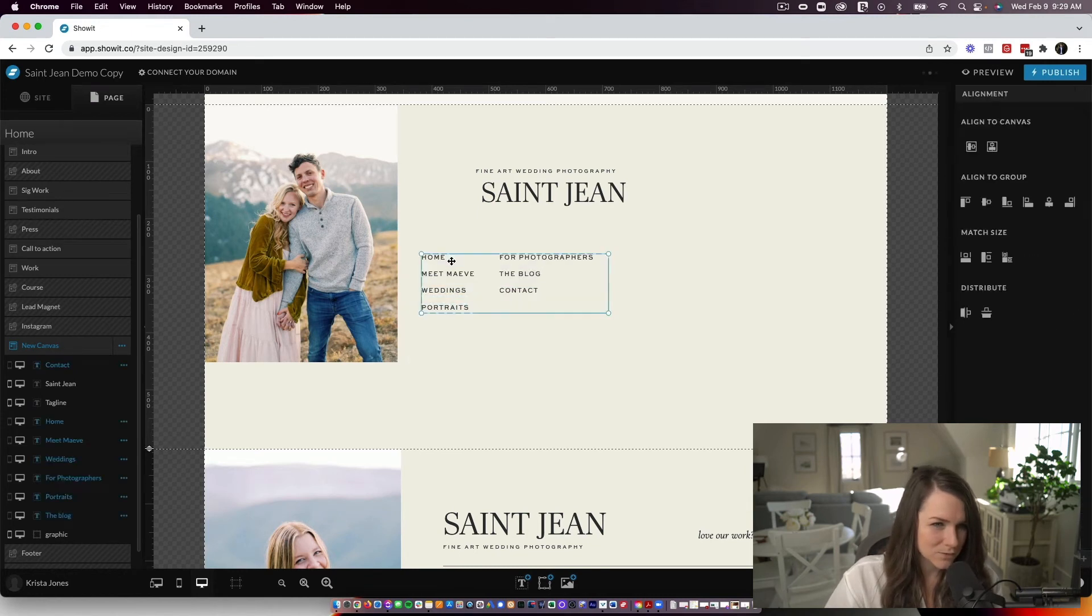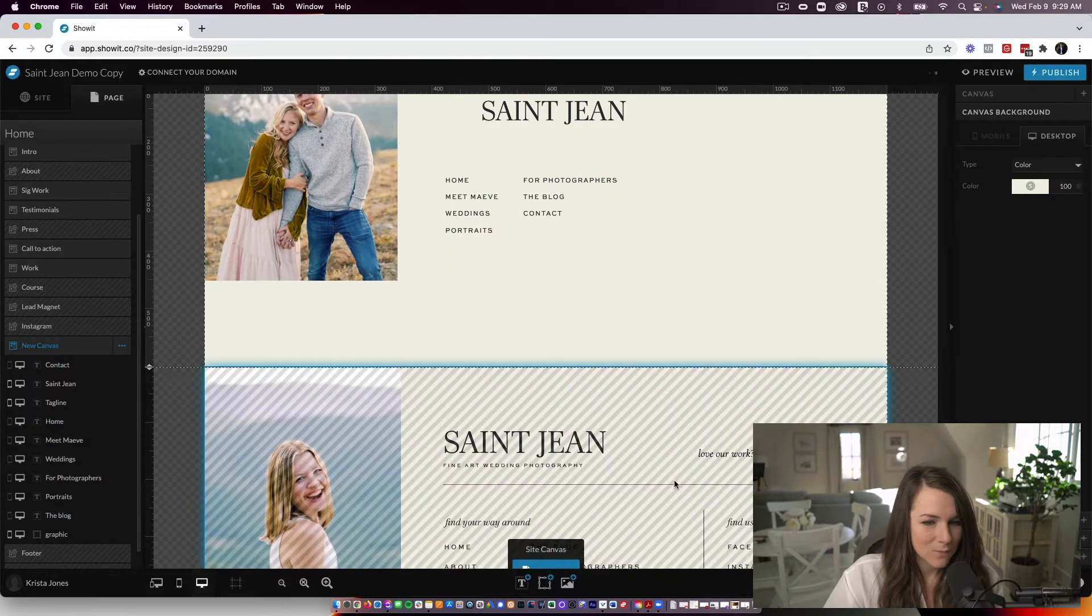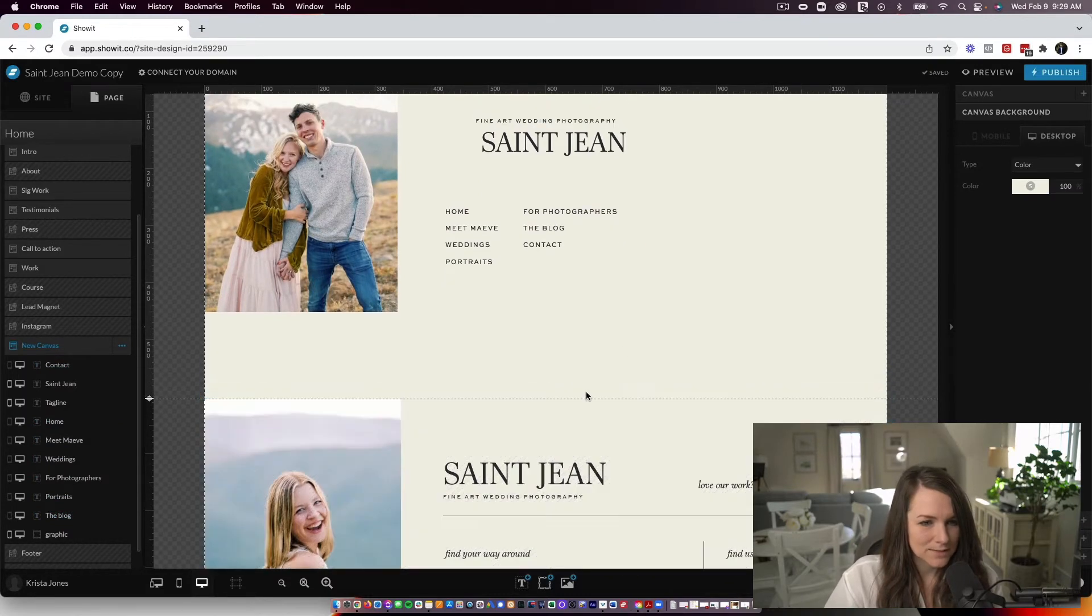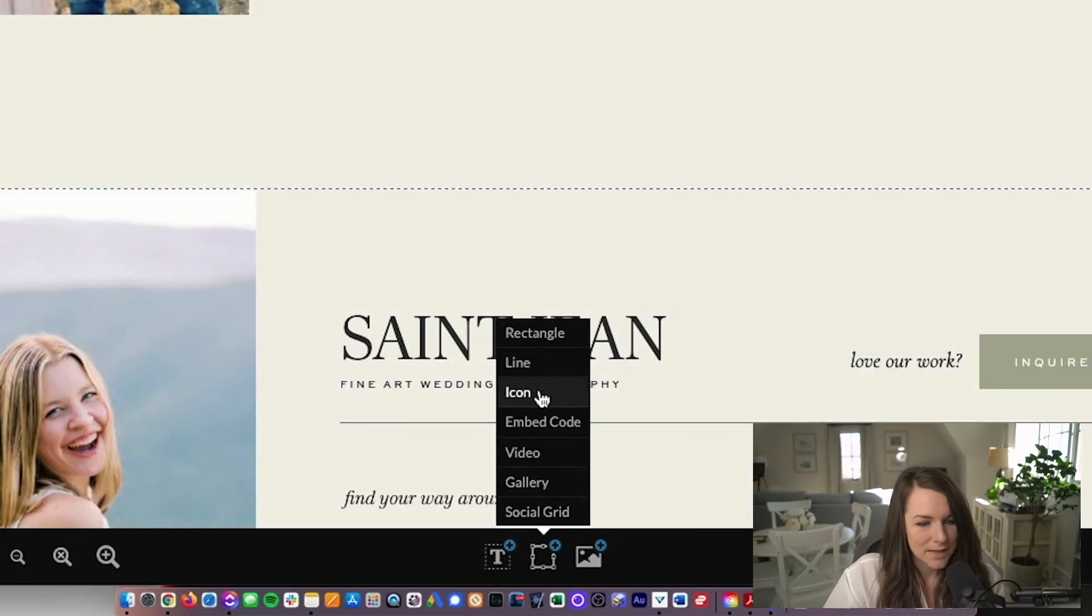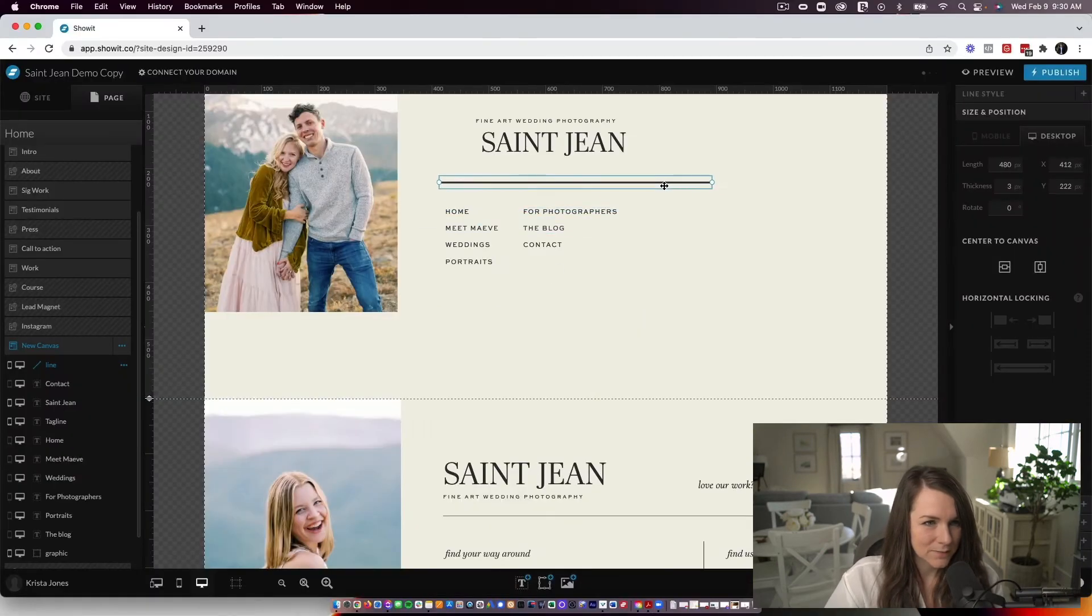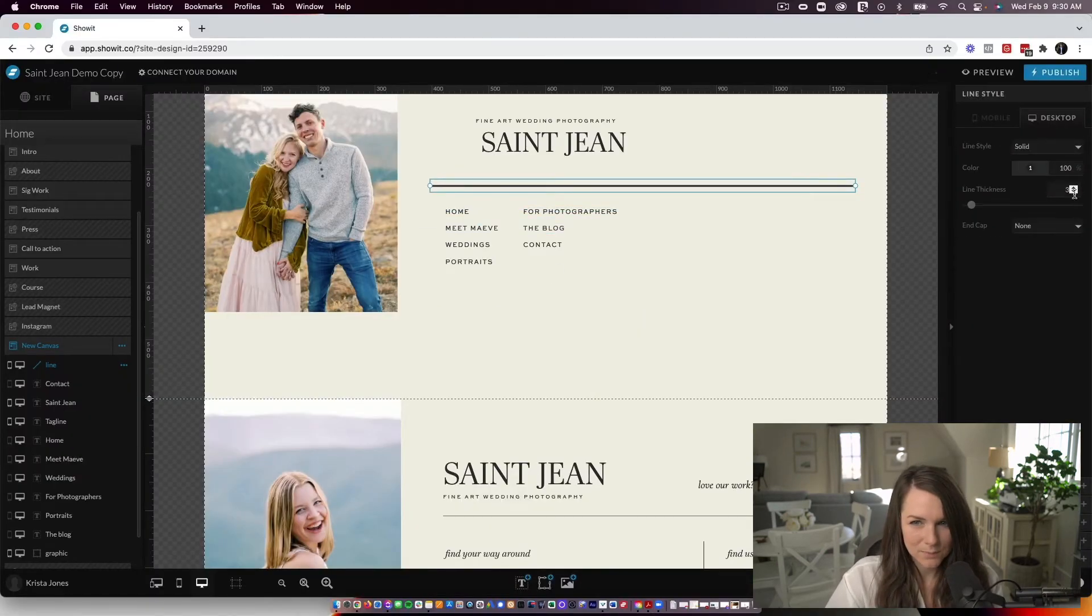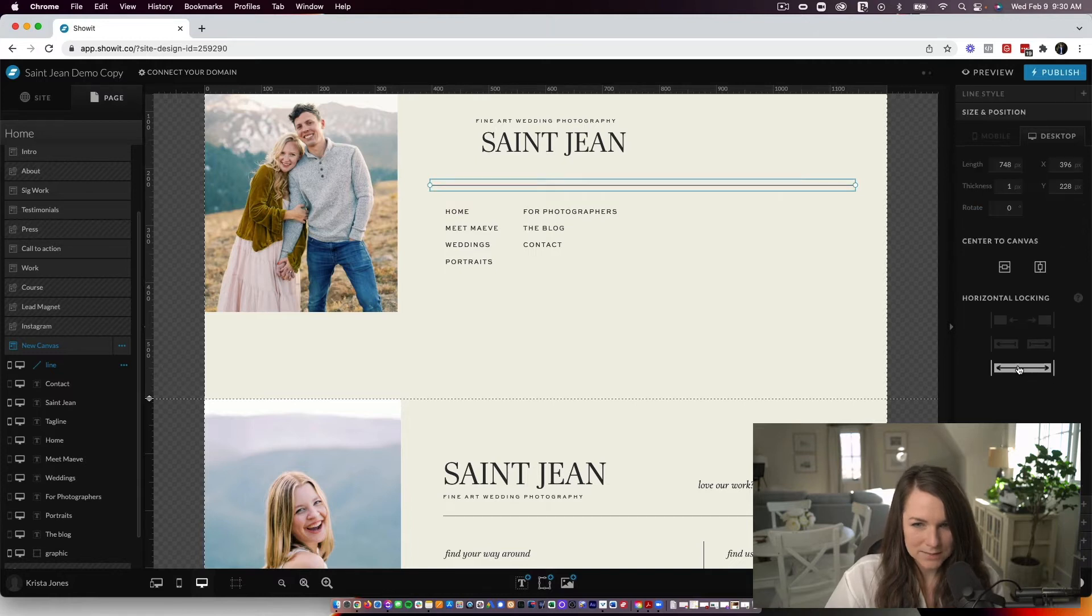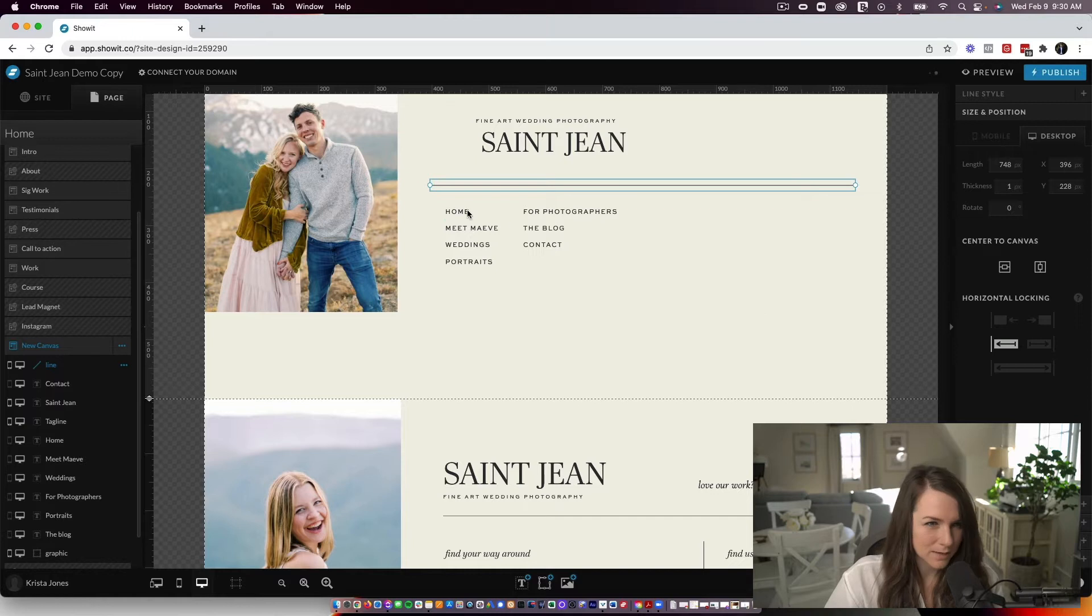So we'll do something like that. If I wanted to add in a line like this to break things up, ShowIt has a line tool. So I can just add a line this way. I'll start off by making it longer. I'm going to make it one pixel tall and I need to set this to lock.